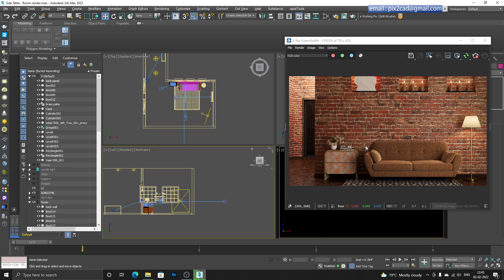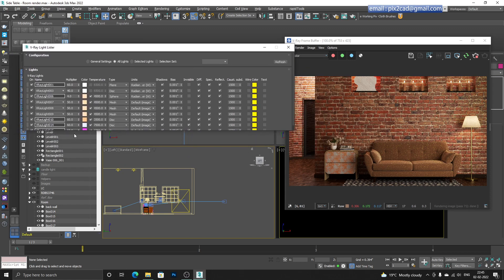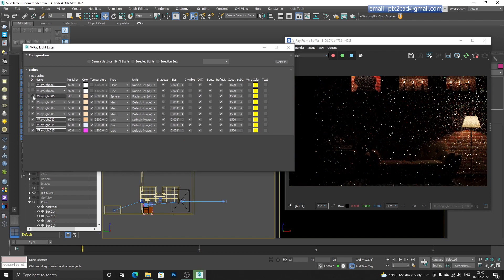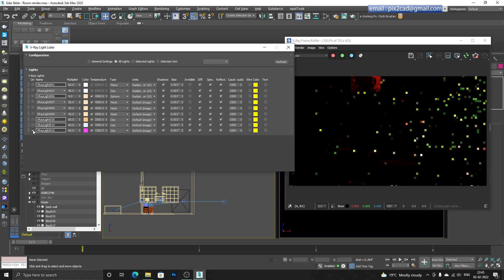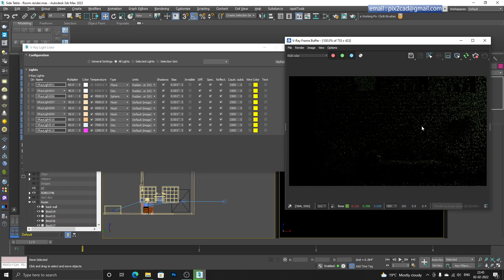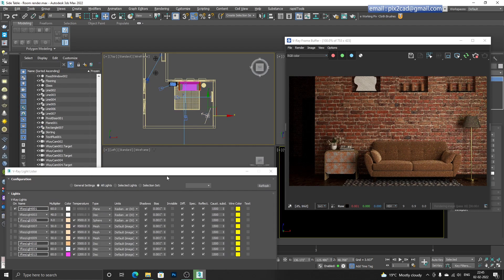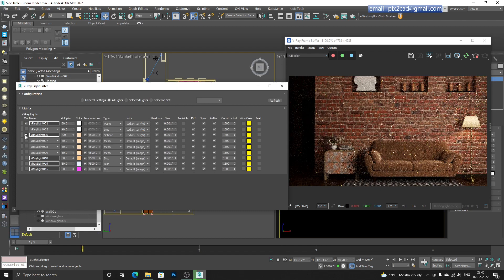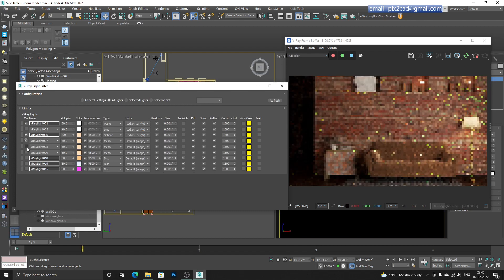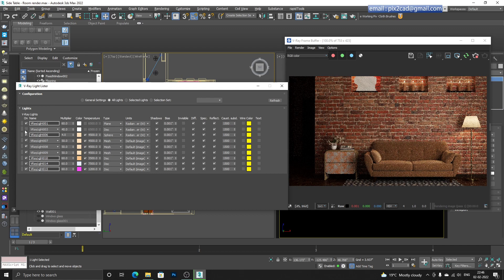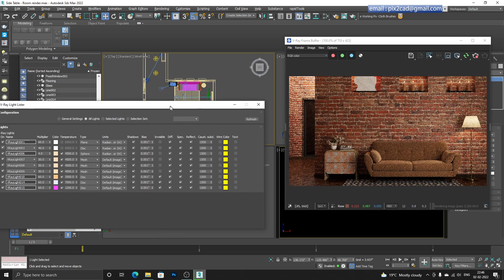This is our scene which currently has no exterior lights coming inside, only interior lights. If we go to the Light Manager we can see the list of lights in the scene. Let's turn them off one by one to see what we have. I have my primary light, then a light for my lamp, some instance lights, and the ceiling lights. Turning everything back on - we have no exterior lights right now.